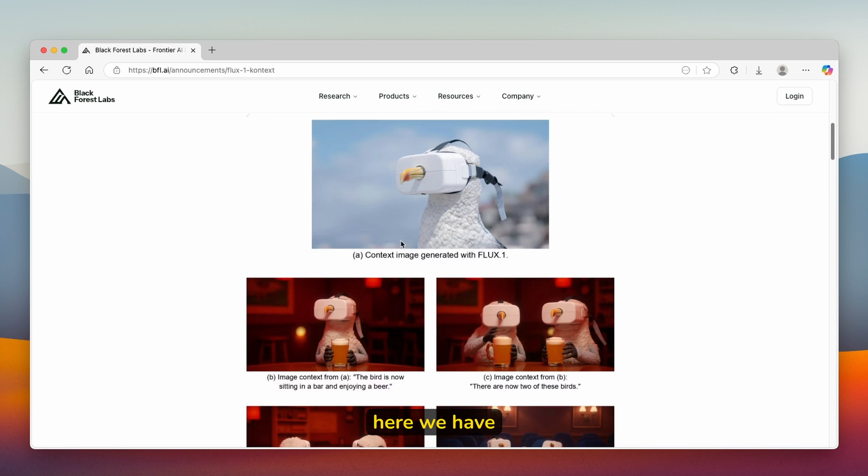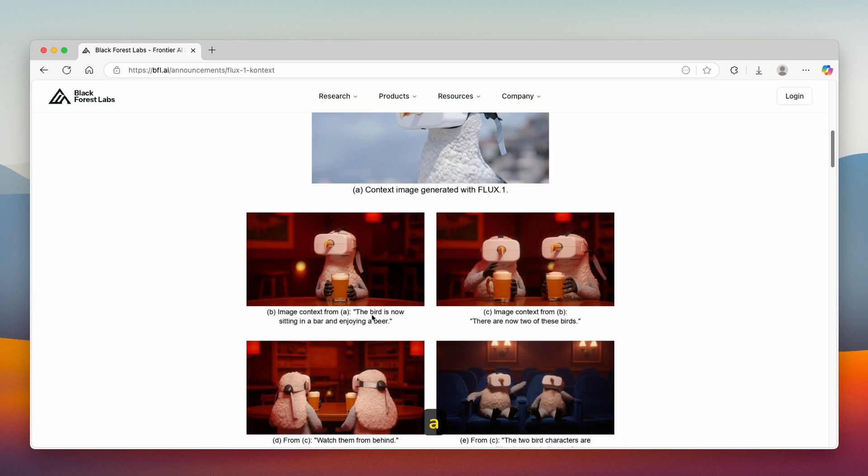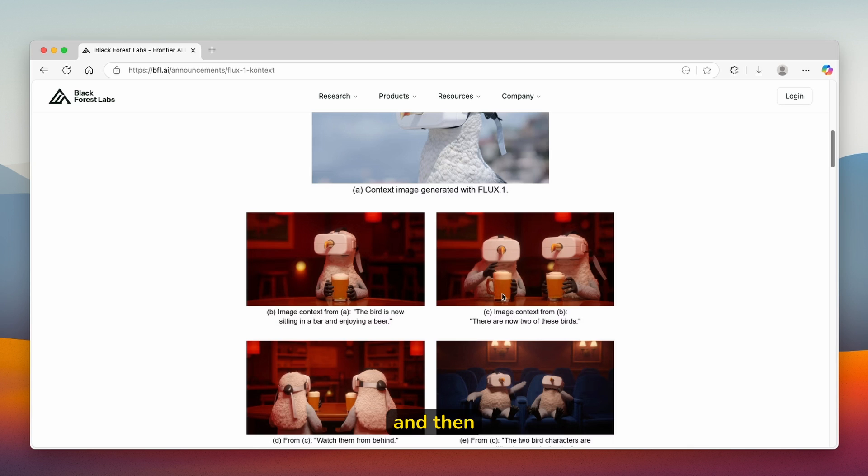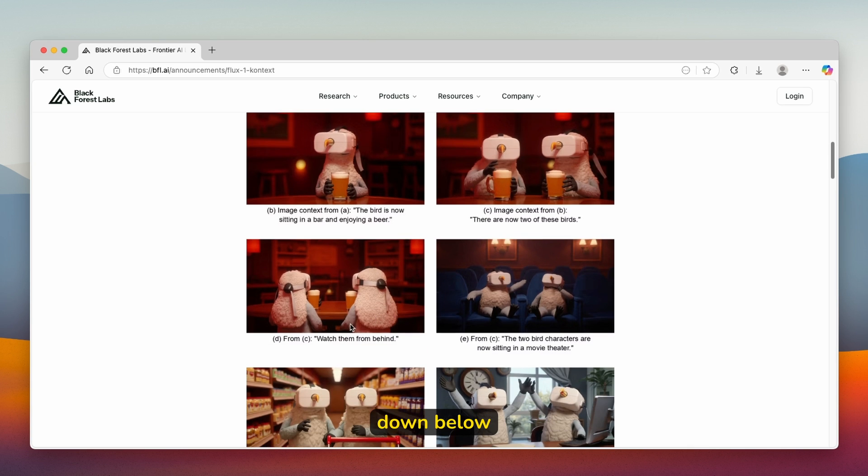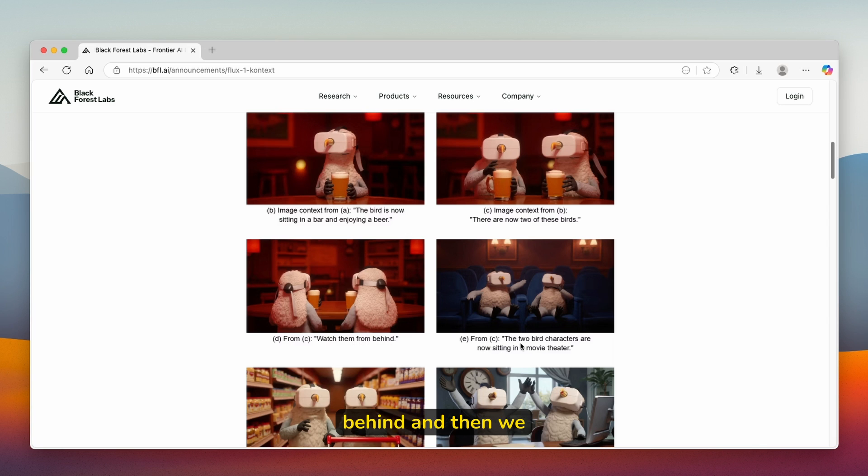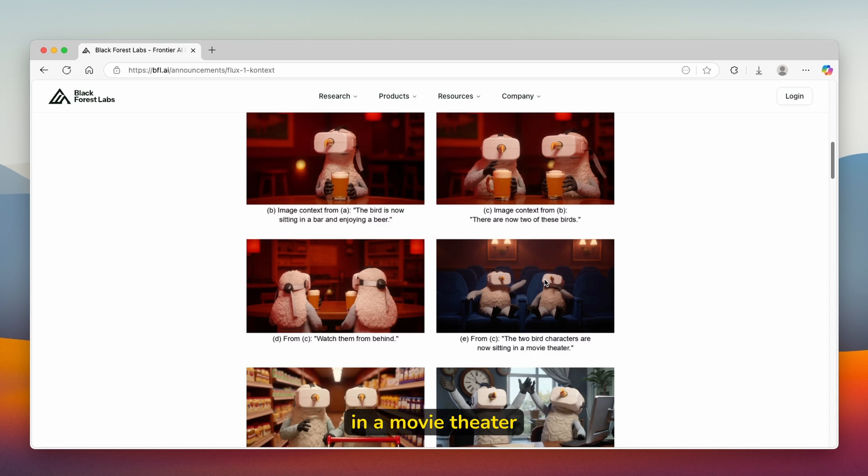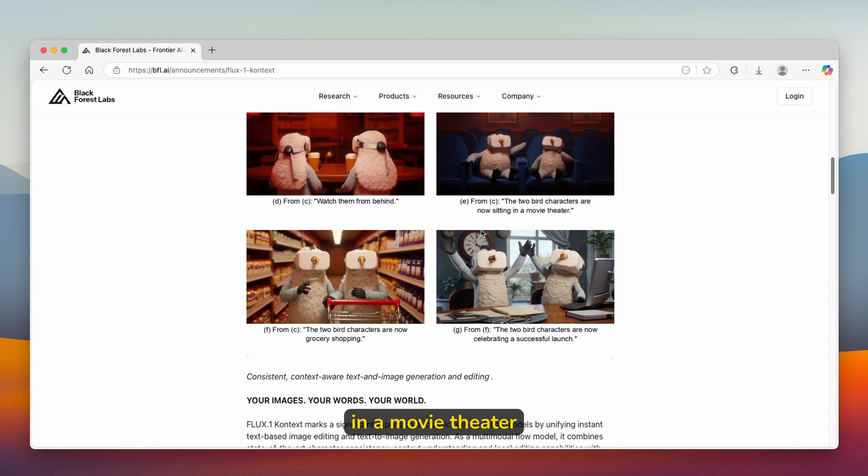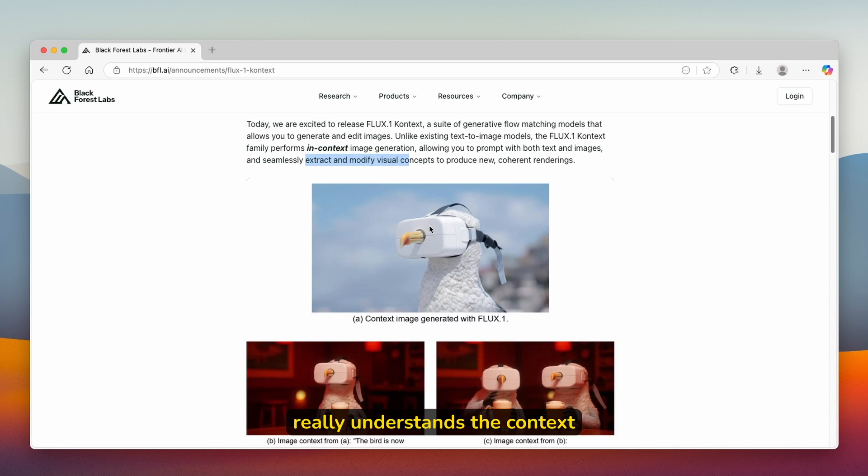For example, here we have this first image and then they prompted 'image context from A. The bird is now sitting in a bar and enjoying a beer.' And then we have C, image context from B. There are now two of these birds. Down below, we have C, watch them from behind. And then we have E. The two bird characters are now sitting in a movie theater. You can see that it really understands the context.